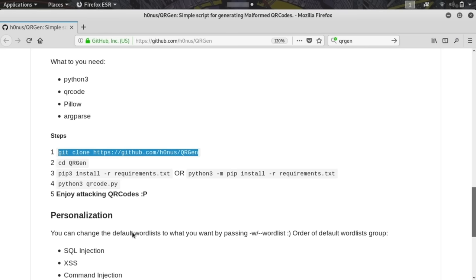Except one little quirk in the way that this is written, and that's actually the execution script is not right. It says qrcode.py, it's qrgen.py, but aside from that, these instructions are actually kind of a breeze to set up.